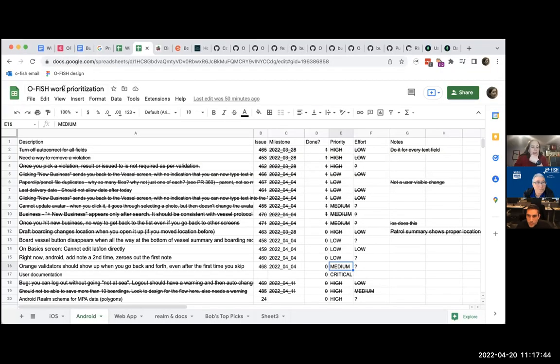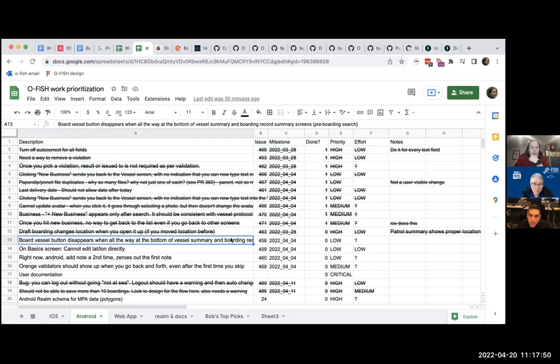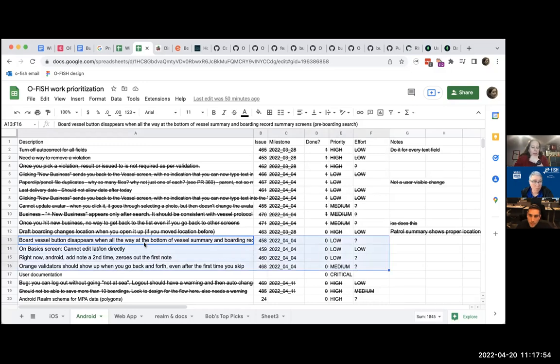So this is our work prioritization. You can see there's a lot that has been crossed off that's already done. And in fact, these things, you can actually see these I have code for that I have to test.